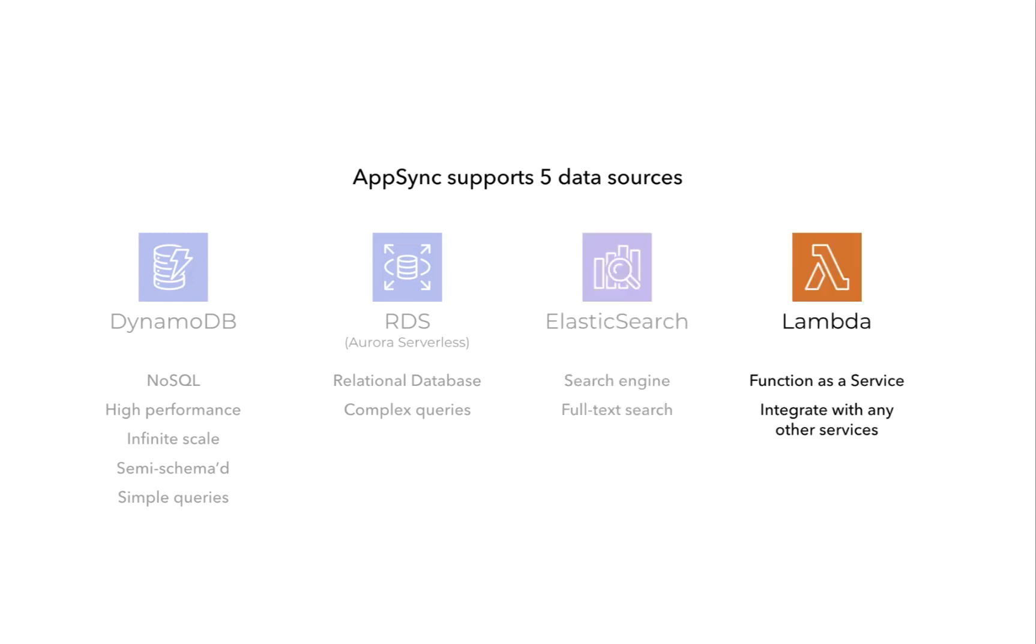For anything else, you always have Lambda, where you can write functions and connect your AppSync API to any other service. It can be other AWS services or even other SaaS services such as Algolia, which we're going to use later in the course.